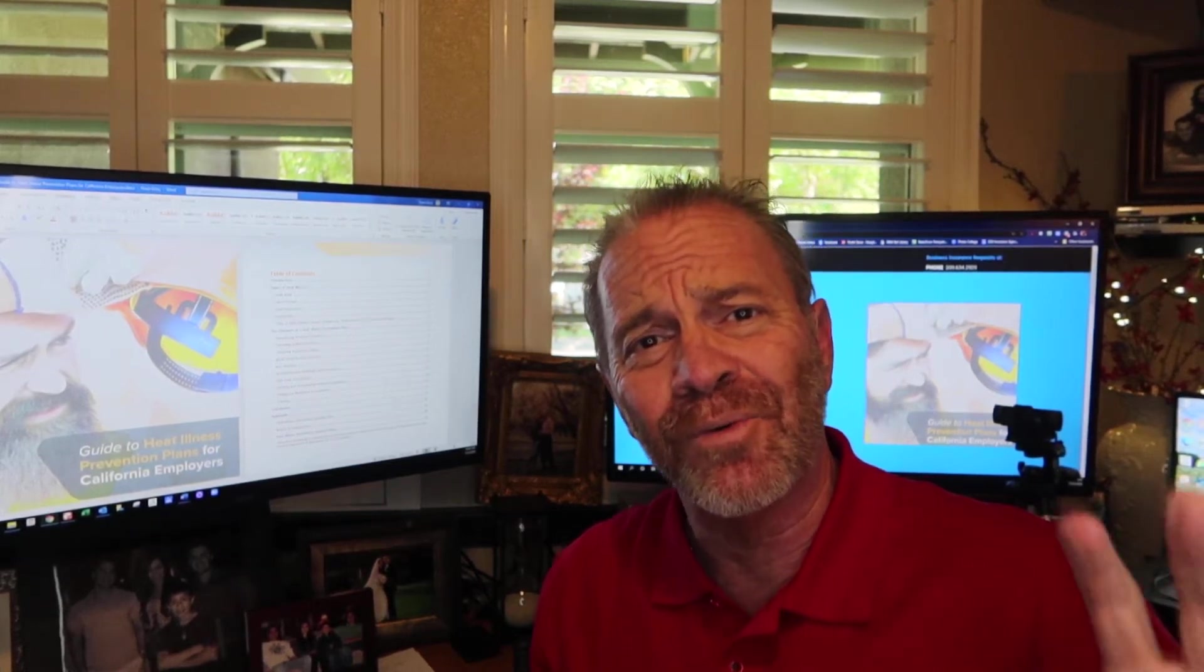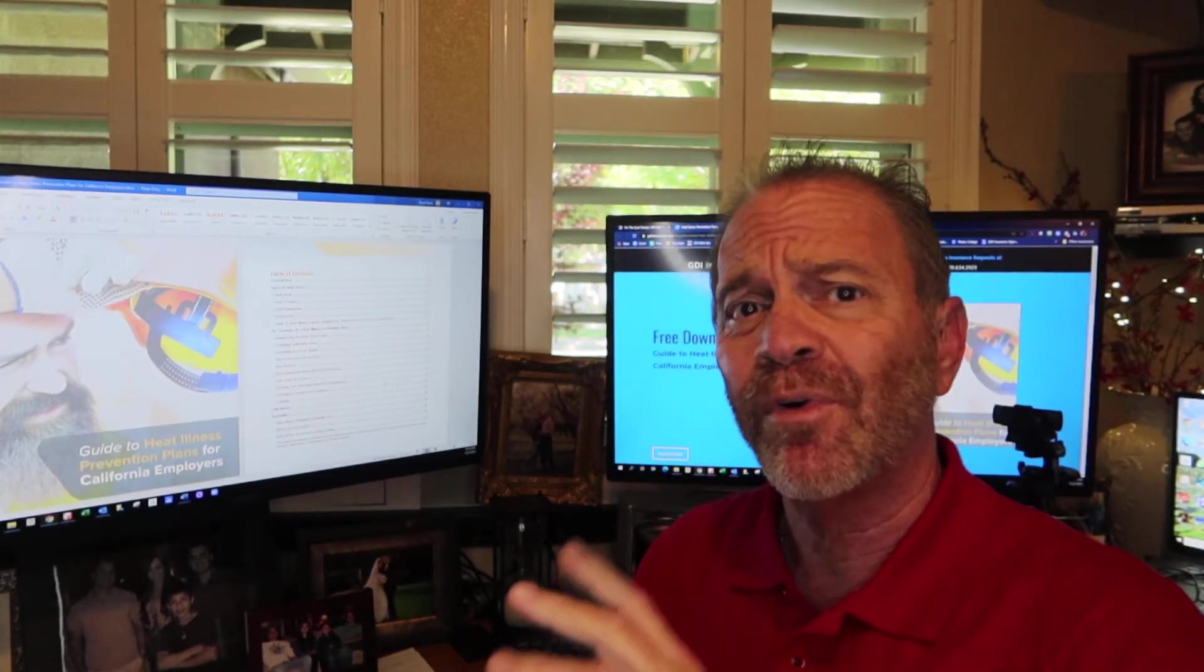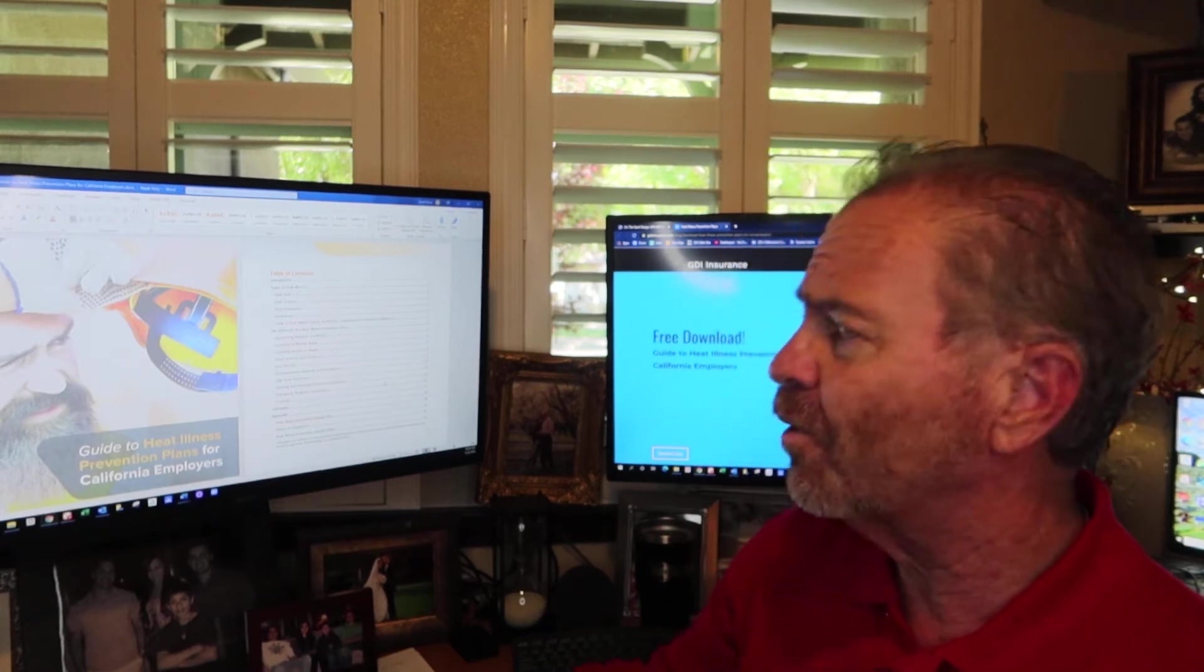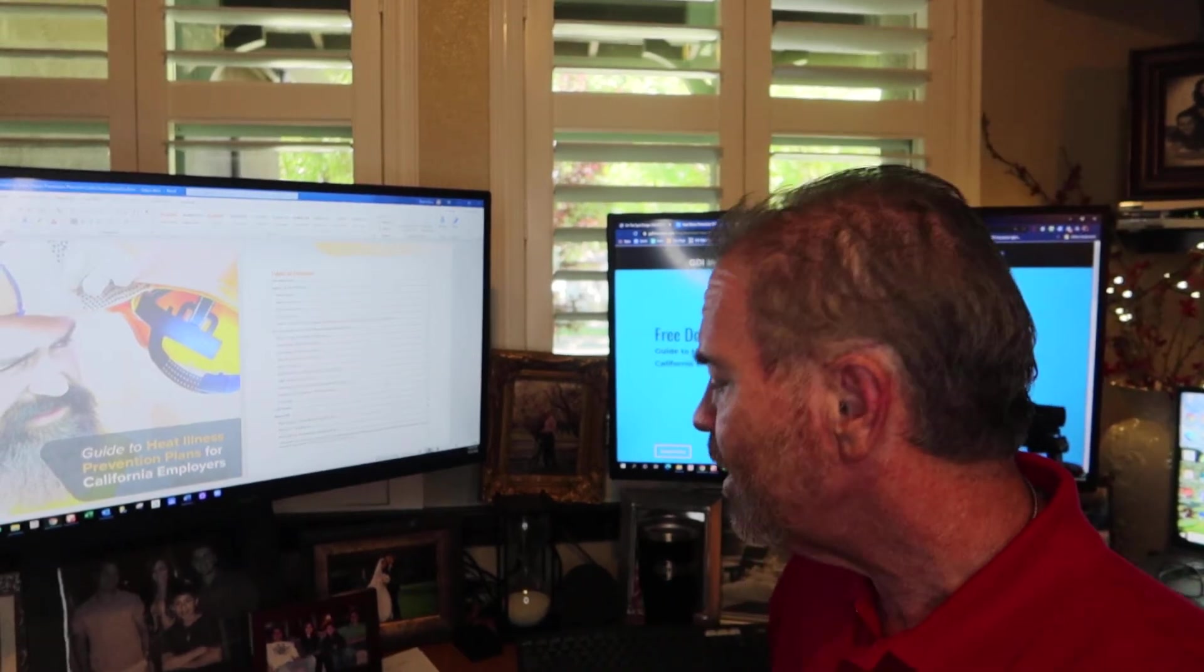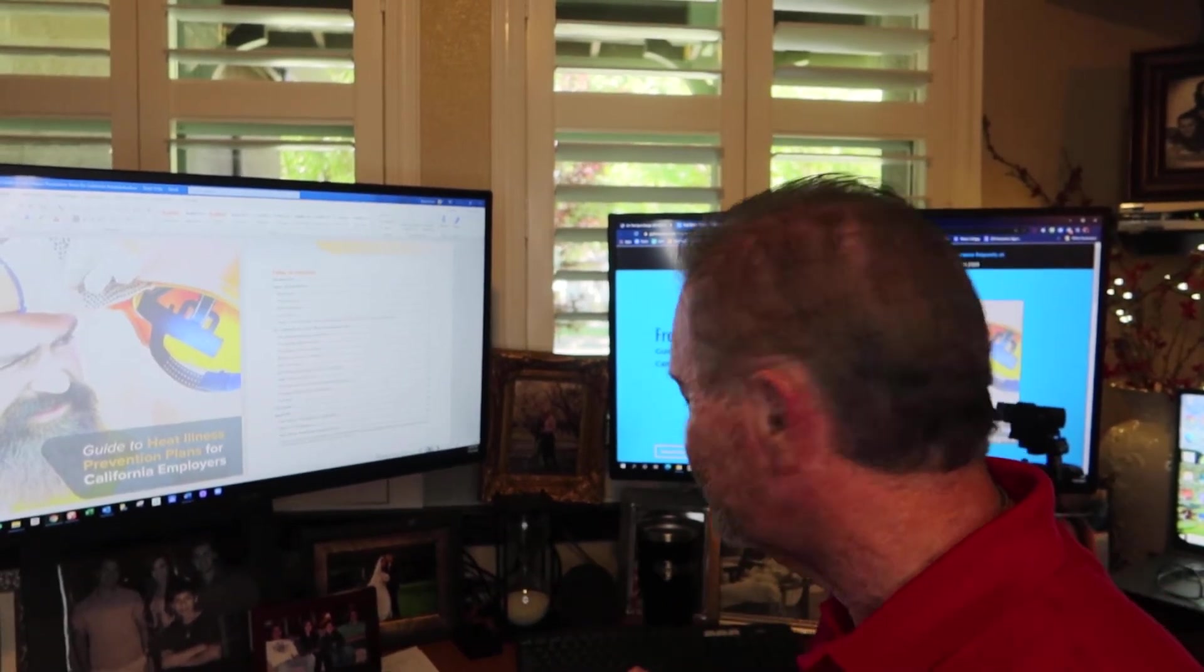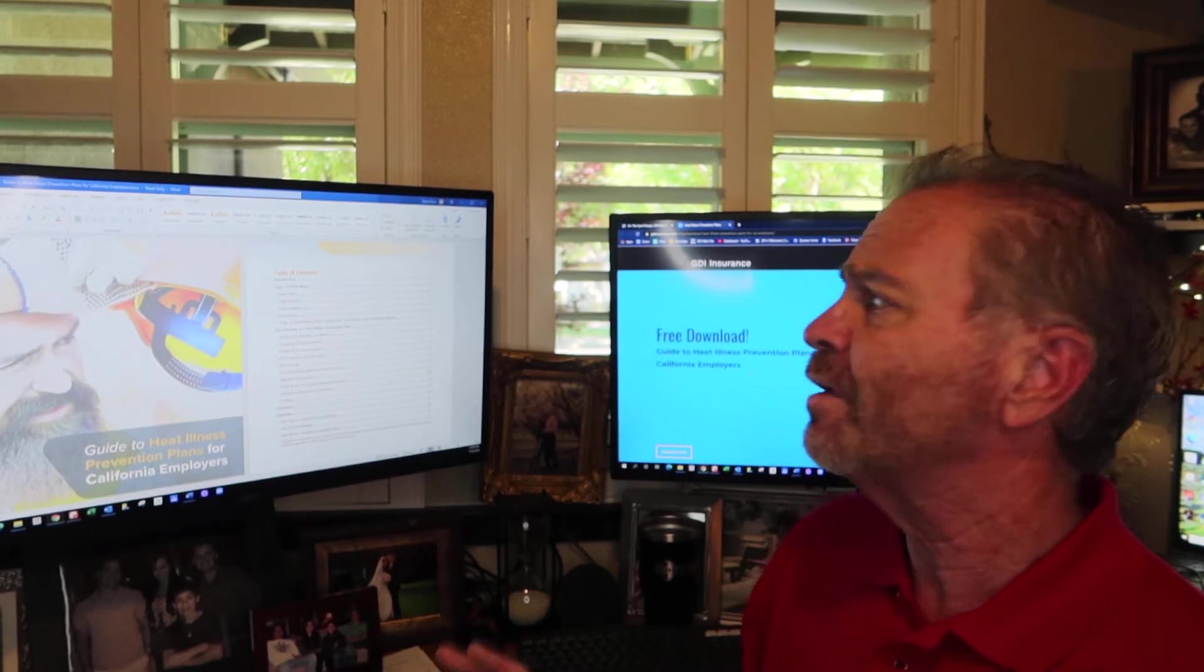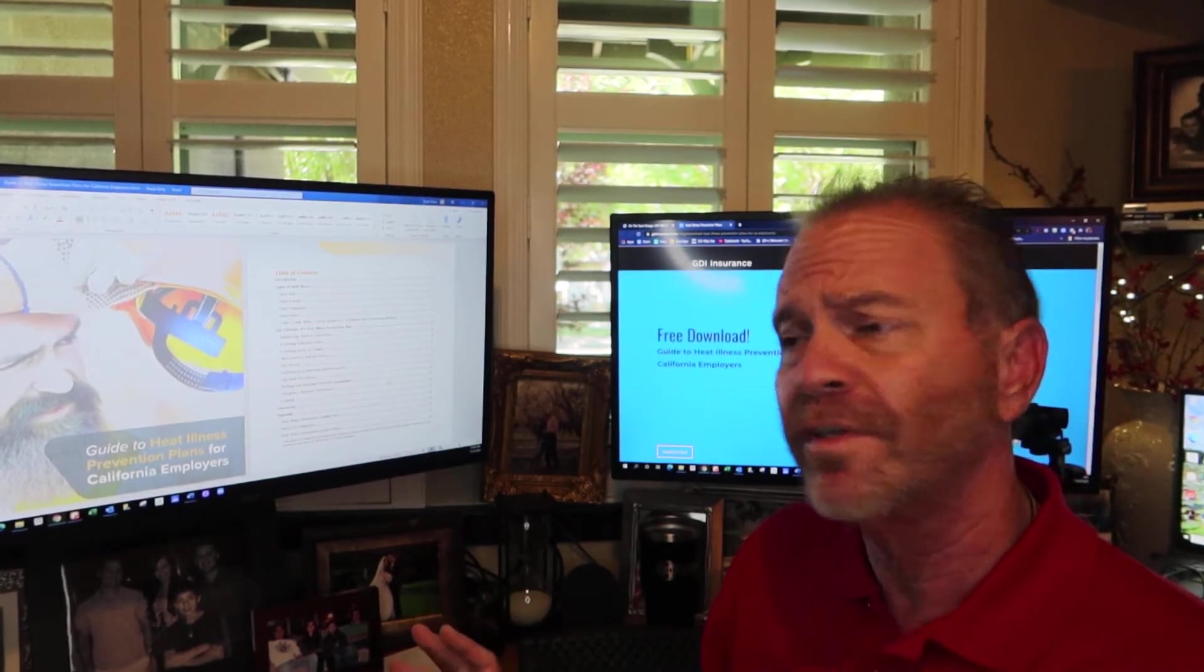Hey guys, Grant Davis here with GDI Insurance Agency. I'm going to bring you in a little closer to my world and hopefully you can see this okay. This is really super important, heat illness, heat illness prevention.